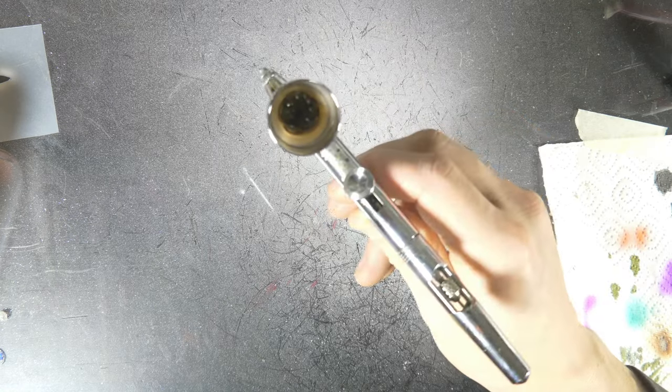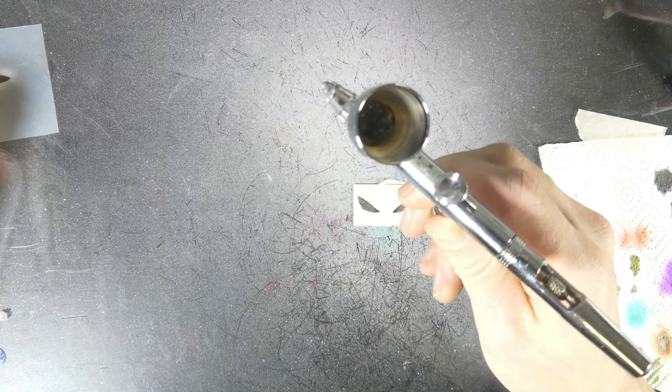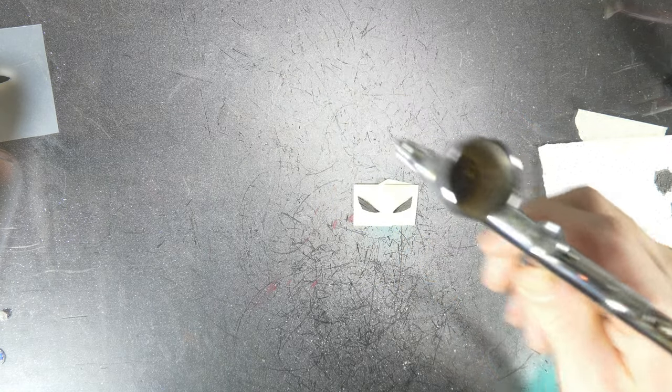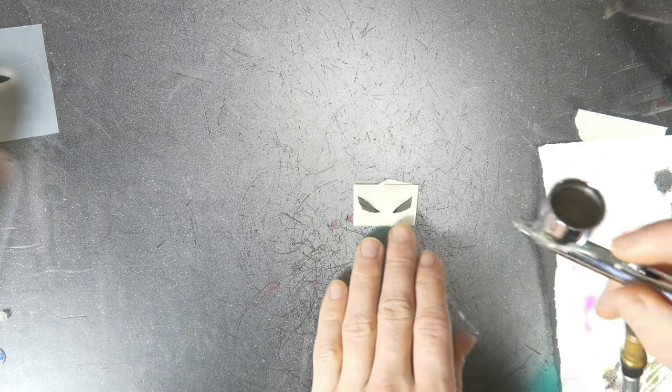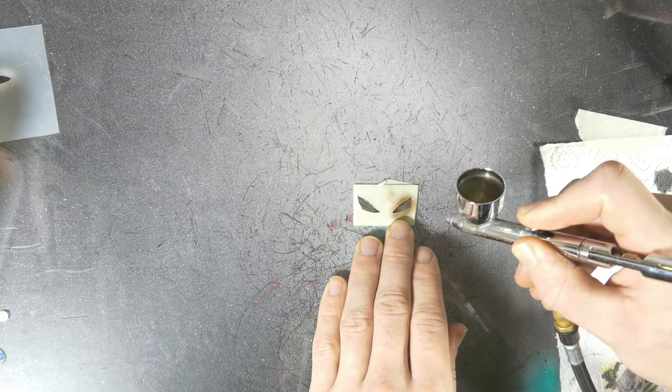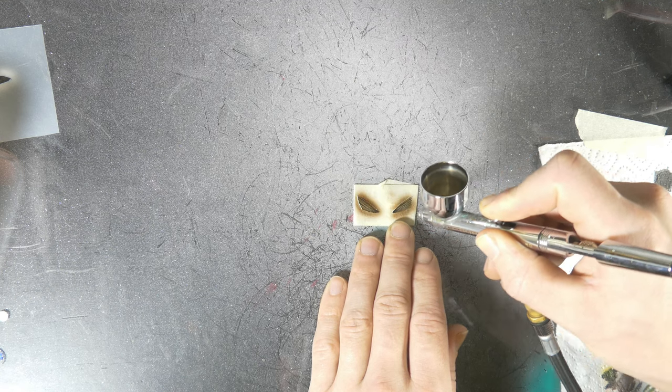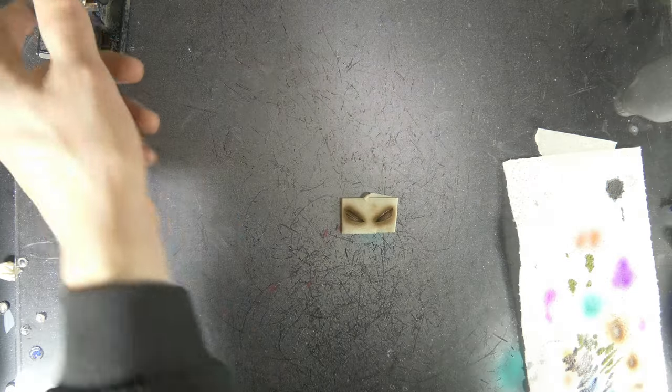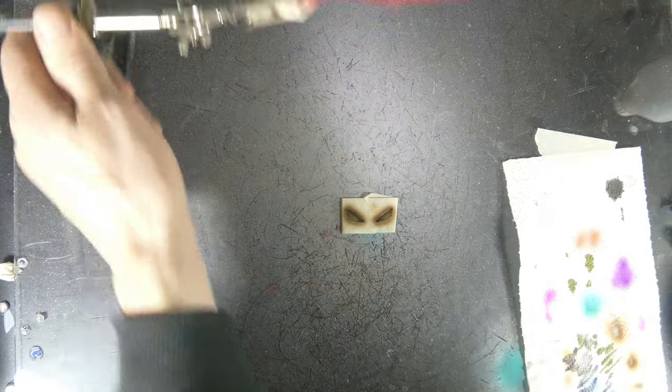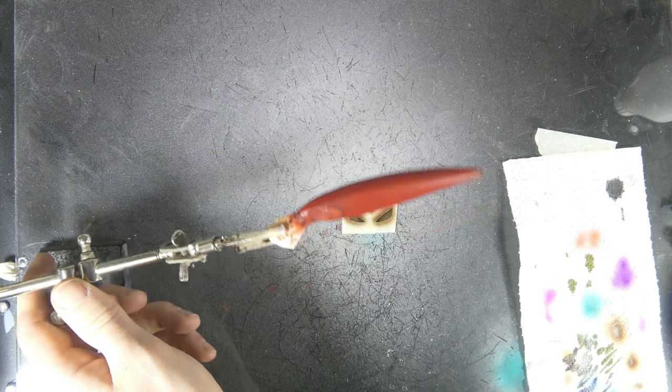But in this way you can keep on trying as many times as you want before you put them on your lure. And now I got some Wicked Detail sepia in my airbrush and I'm just gonna darken the edges of these fins a little bit. Alright, now our fins are finished and we're gonna put them on there.